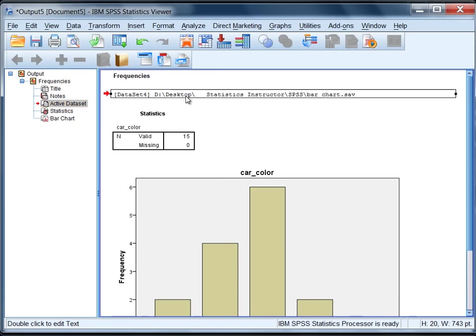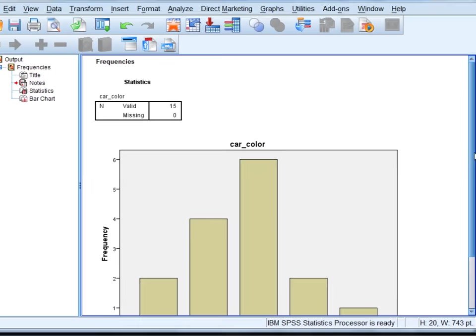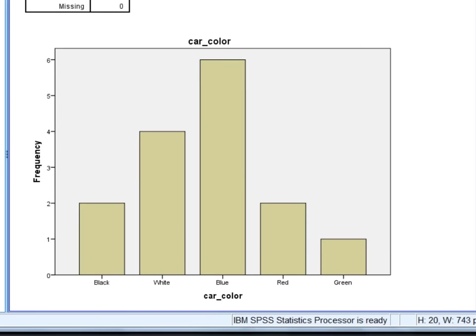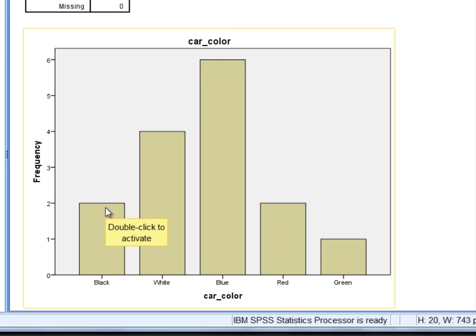Notice here in this case we get a bar chart where the variable is carColor on the x-axis, the frequency is on the y-axis, and we have our different car colors here.